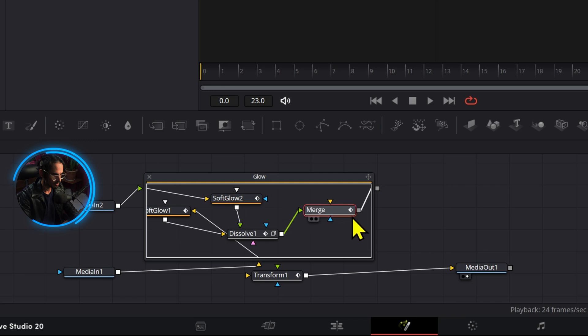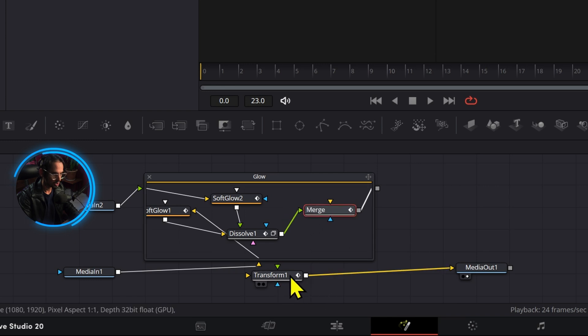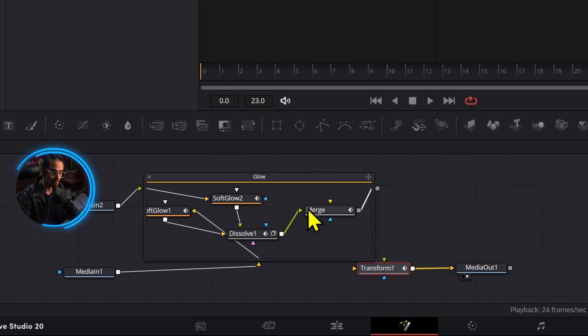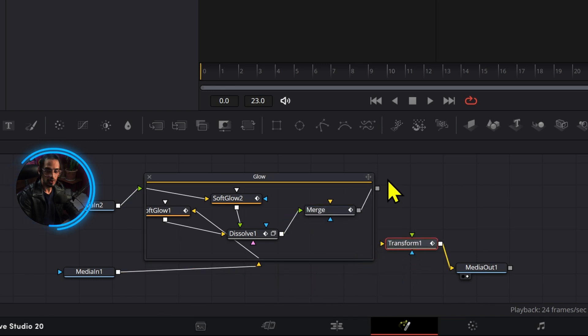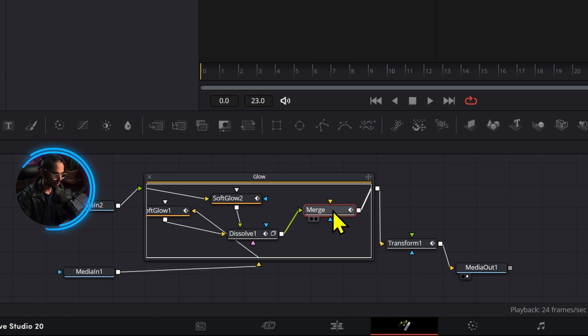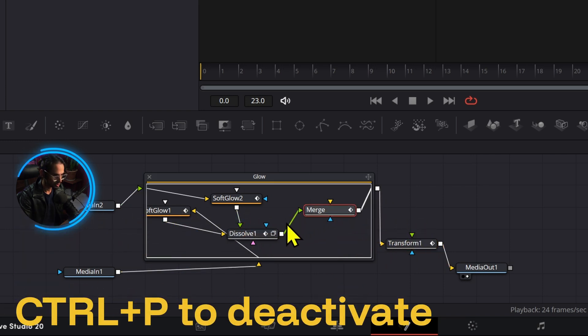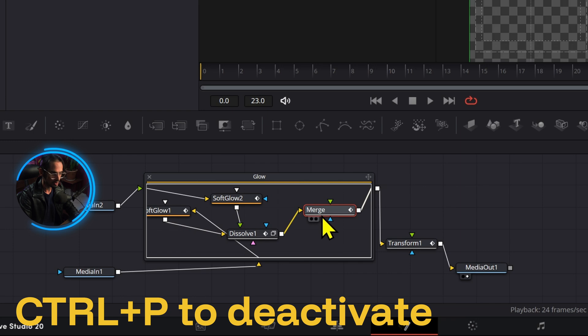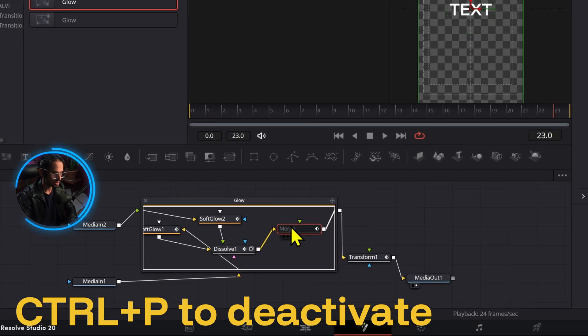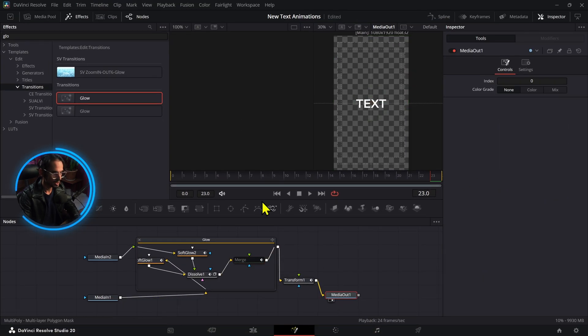And the last thing that we're going to do is make sure that we bring this transform node in it as well if you want to do so, but it's not a necessary step. Now I'm going to press ctrl t on this merge node as well so that we have the dissolve coming to the background and then we're going to deactivate that.